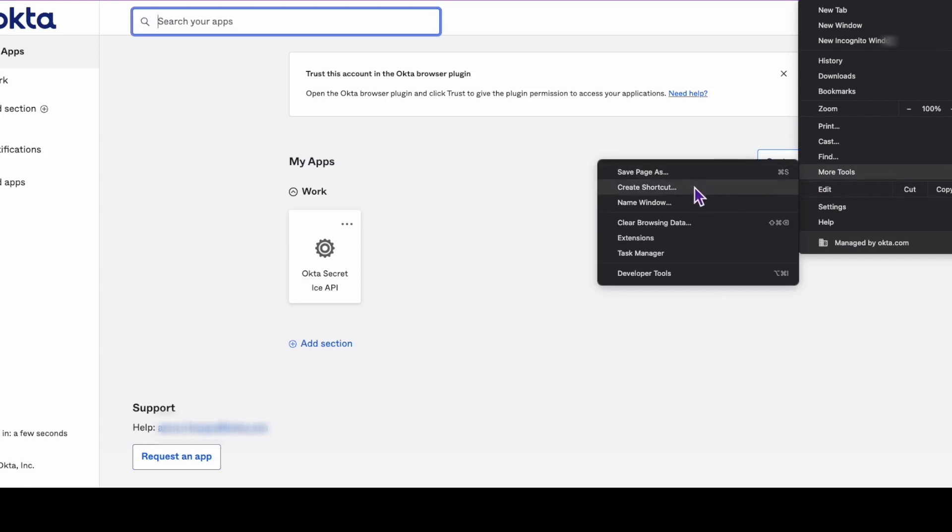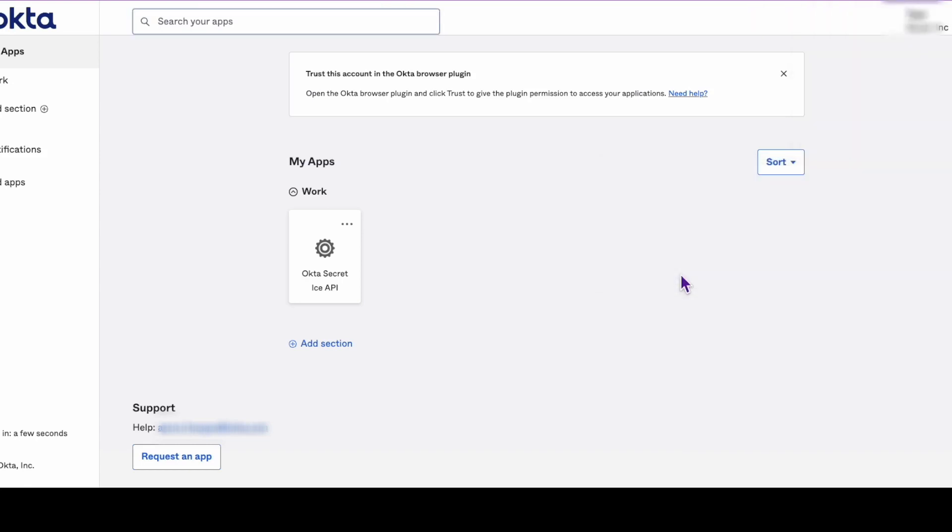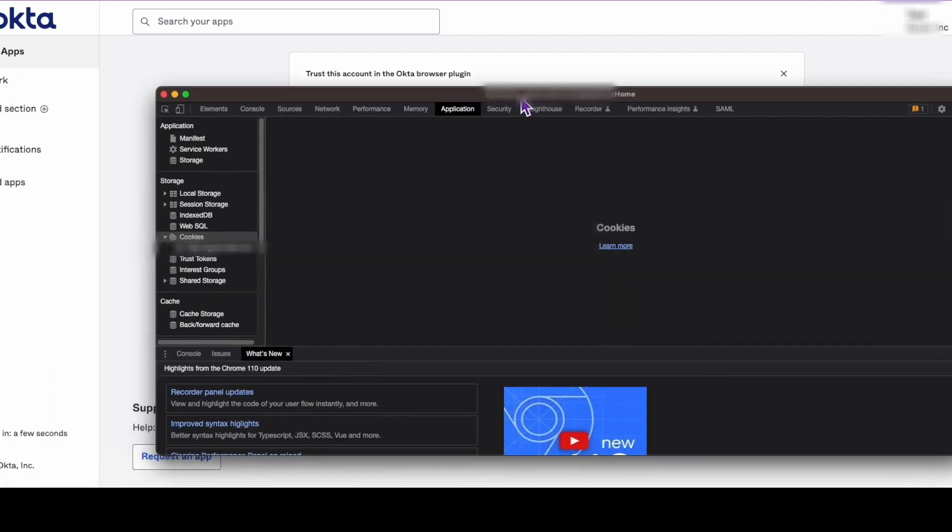In this video, we're using Chrome. In Chrome's developer tools, we'll navigate to the Application tab. Find the Okta domain URL for your organization and select it.